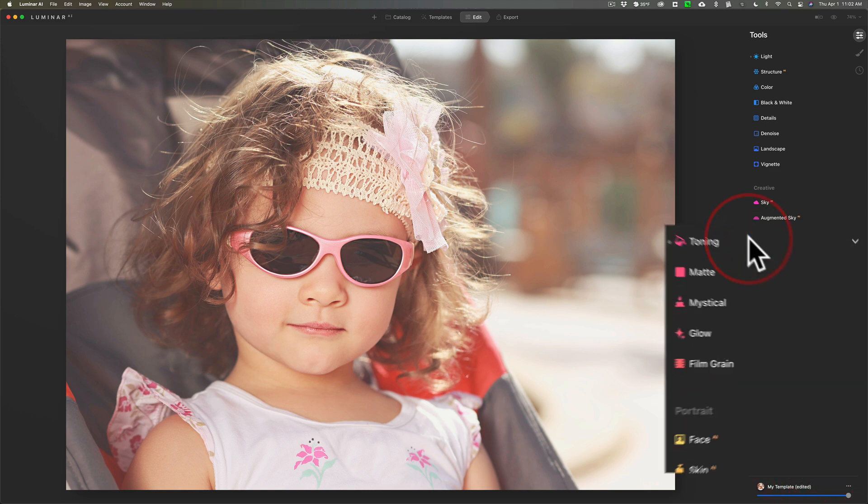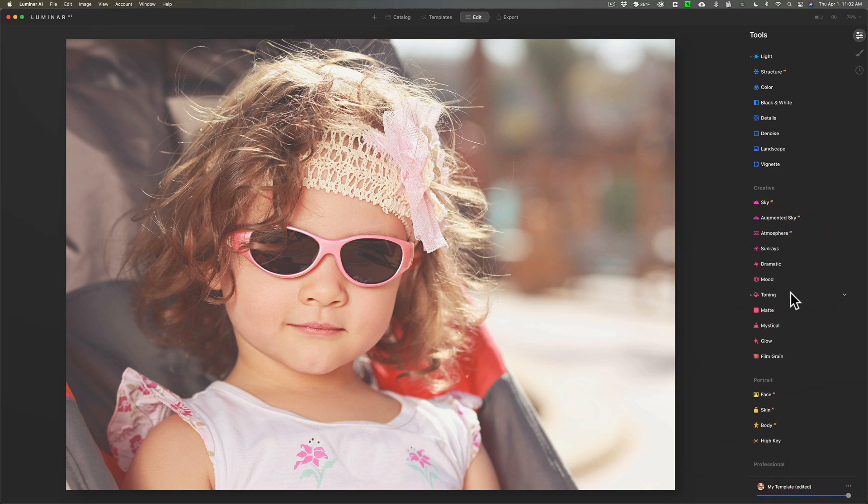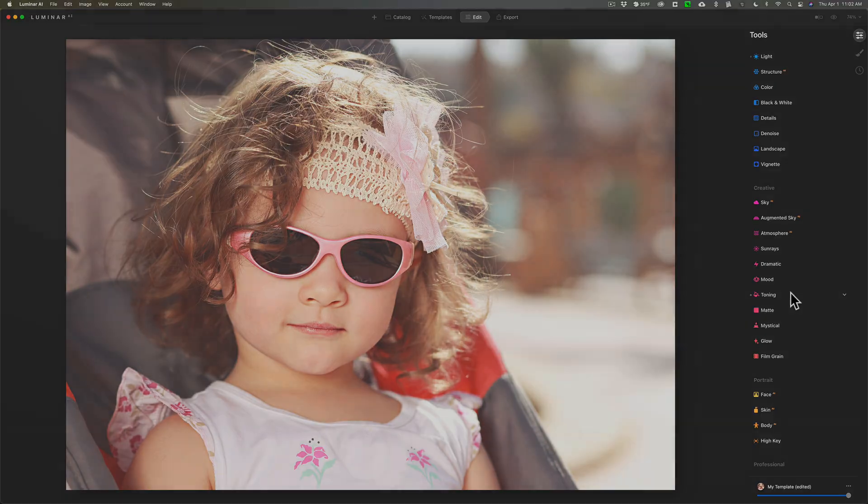And that's it. That's super easy how you could give an image a retro film look in Luminar AI. Thank you everyone who watches my videos. I really do appreciate it. I'll talk to you guys soon.